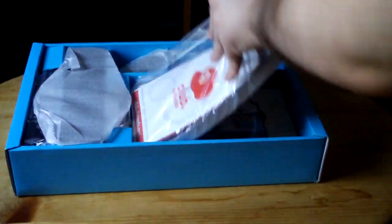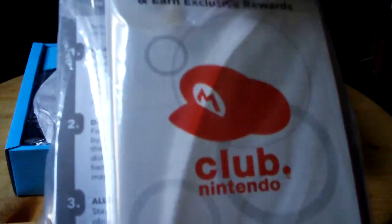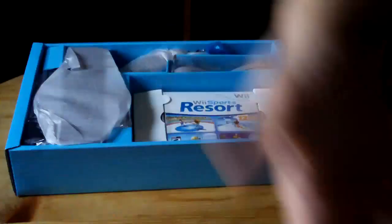Let's see here. Standard booklets and whatnot. The Club Nintendo booklet. Everything. Stuff that no one reads.